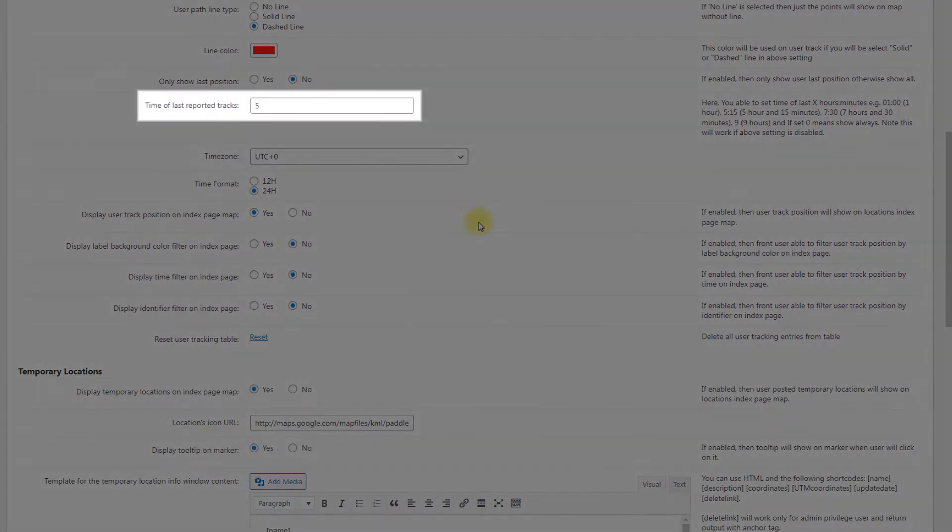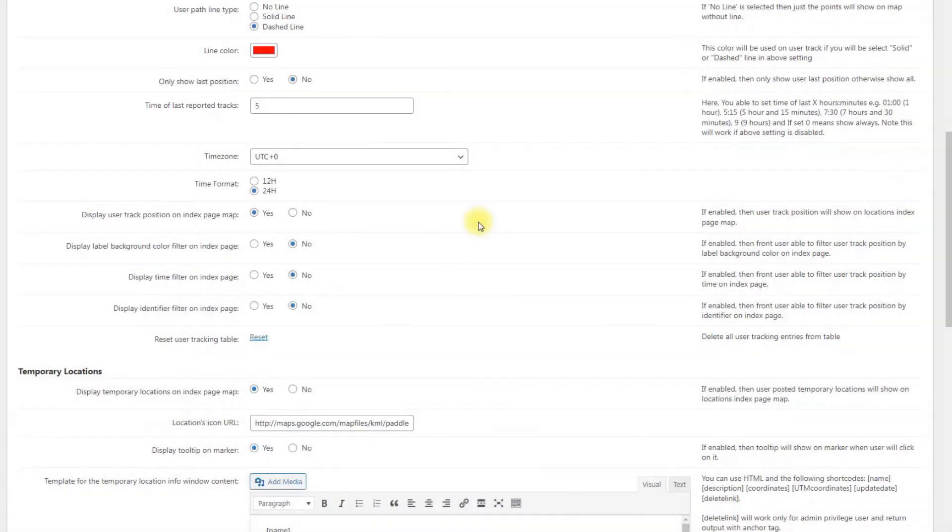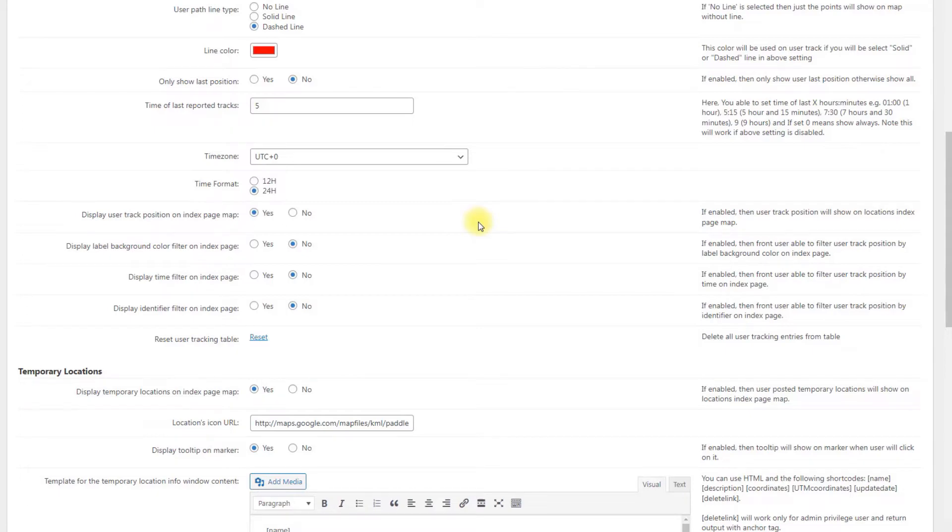Time of last reported tracks. Set time of last x hours and minutes. If set to zero, it means show always. Have a note that it will work if above setting is disabled.